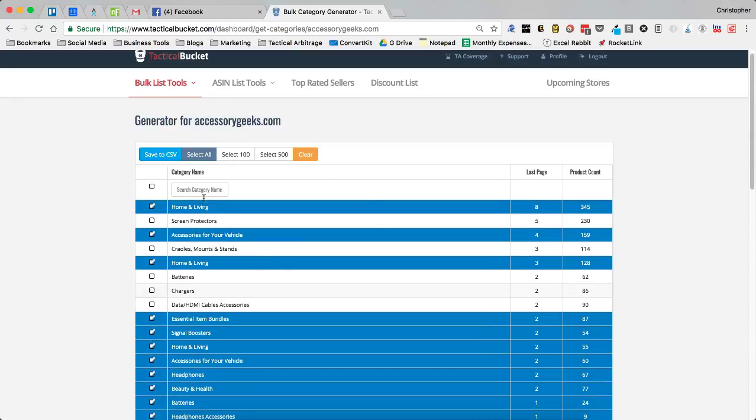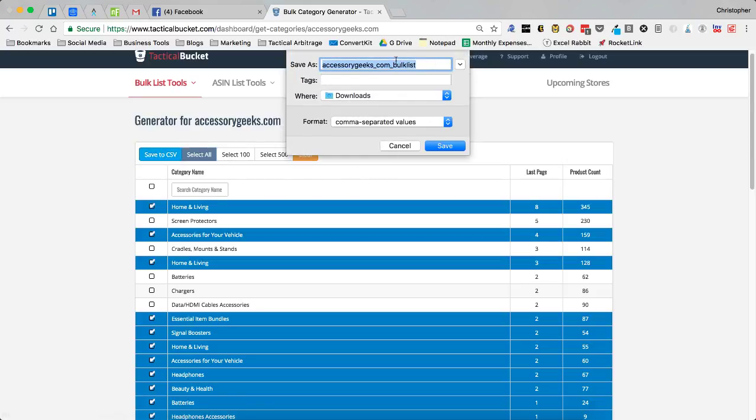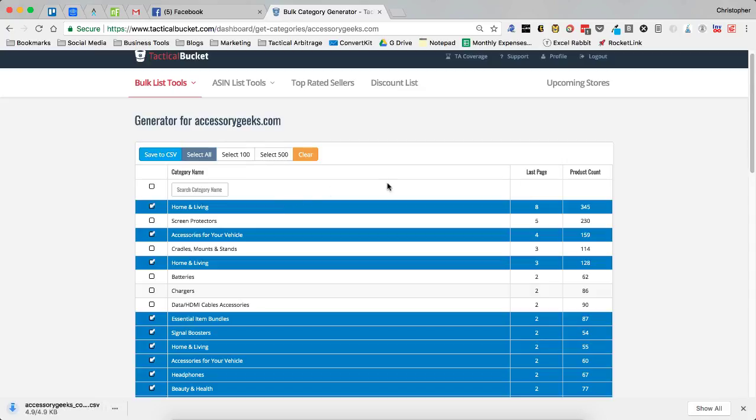Then once I do that, I click save to CSV. And it's going to automatically name the name of the store, accessorygeeks underscore com underscore bulk list so that it's easy to know exactly what you have. You click save on that and then you can upload that into Tactical Arbitrage.